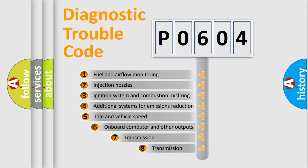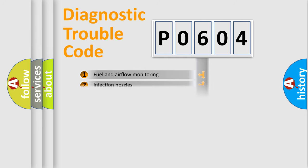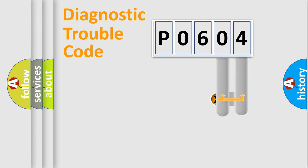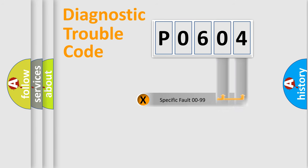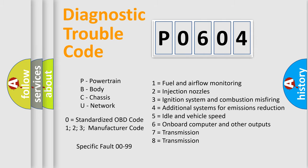The third character specifies a subset of errors. The distribution shown is valid only for the standardized DTC code. Only the last two characters define the specific fault of the group. Let's not forget that such a division is valid only if the second character code is expressed by the number zero.